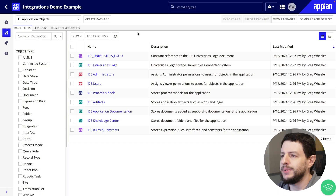Let's create a simple connected system. Consider you are developing an application that requires a list of universities. Rather than building and managing a database of all universities in the world, I will create a connected system that connects to an external system that already manages that list.